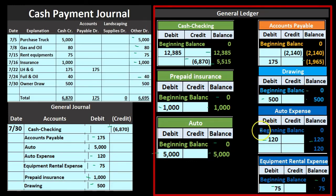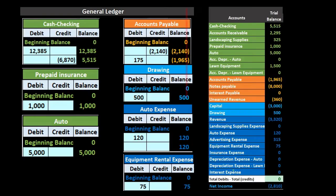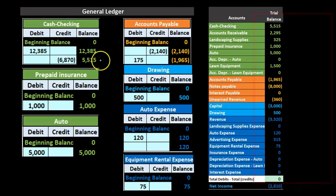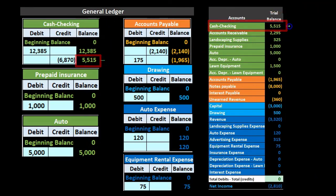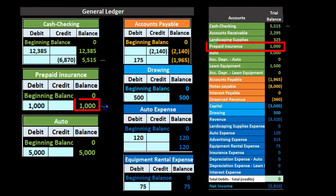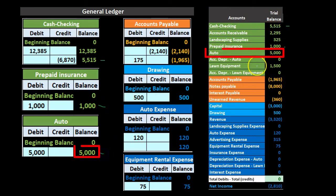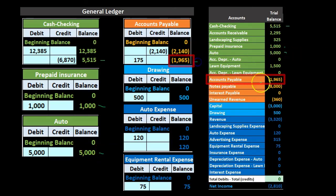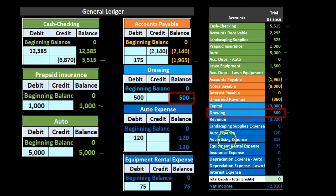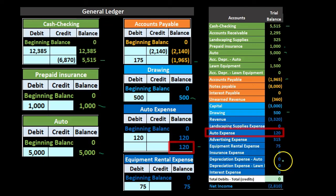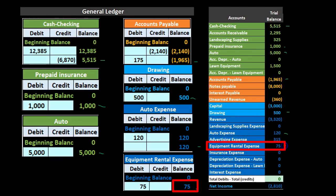Once we post this, just like normal transactions, we use the general ledger to generate the trial balance. We can see these same numbers in the trial balance: cash, prepaid insurance, and auto all appear in the assets section. Then we have the liability account for accounts payable, the drawings account, auto expense, and equipment rental expense. That completes the full process from cash payment journal through to the trial balance.